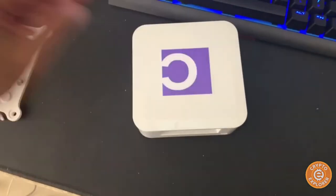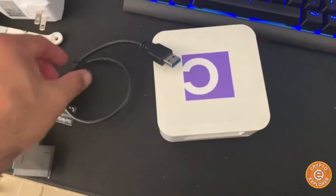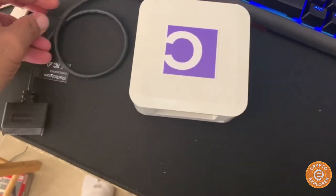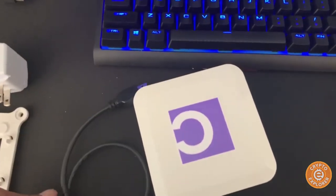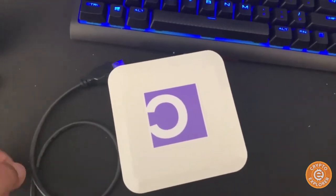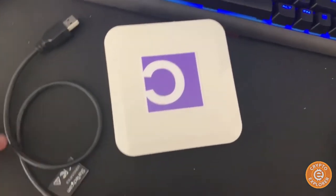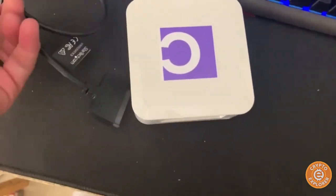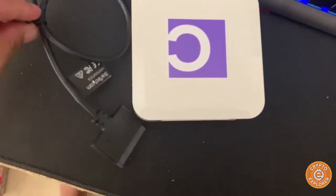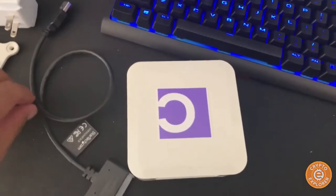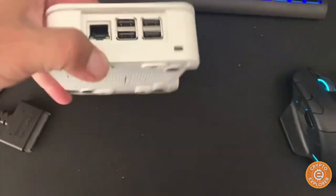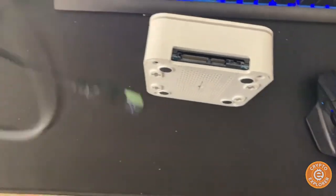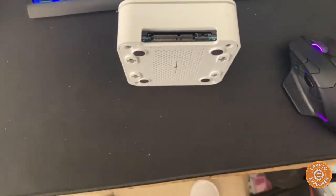And this little cord just basically plugs into one of the USBs. Now this supposedly came pre-synced, but I'm pretty sure in shipping it's going to be a few days behind, so it will take some time. So let's plug this guy in.